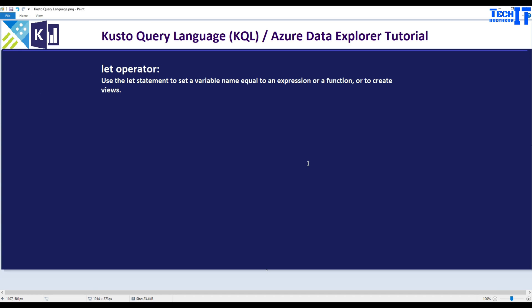Welcome to TechResultZamera. In this video we are going to learn about the let operator in Kusto. The let statement is used to set a variable name equal to an expression or a function, or to create a view. It's a very powerful and helpful operator. Let's go ahead and experiment with this operator and see how it works in Kusto.